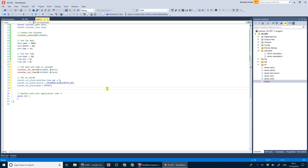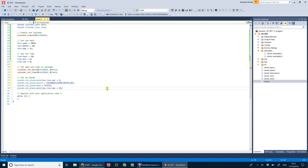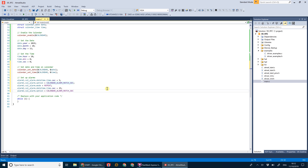For alarm two, we set the seconds to 25 and match that to seconds again. This time we set it to one-shot, so it will only match the first time it reaches the 25-second mark — just to show you the difference between repeating and one-shot alarms.